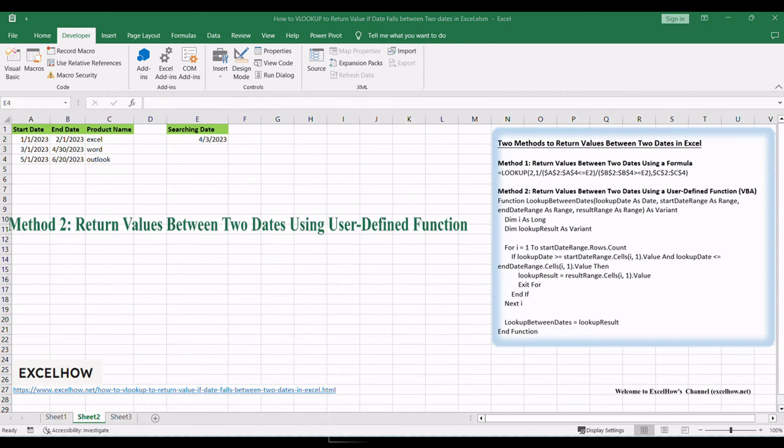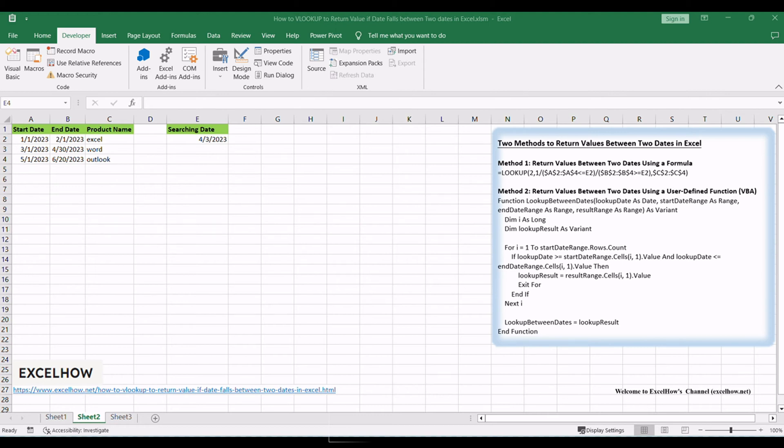Now, let's explore the second method, which involves using a user-defined function in VBA to perform the VLOOKUP based on date criteria. To use this function in Excel, follow these steps.